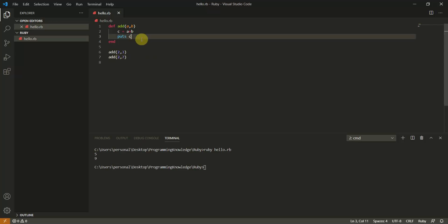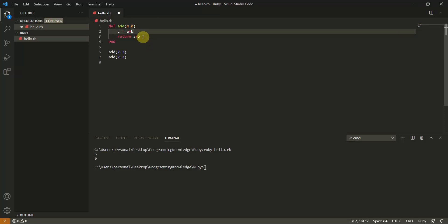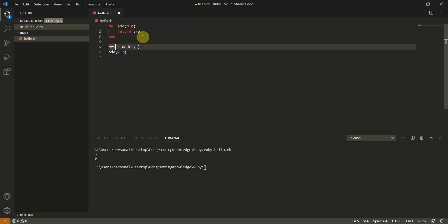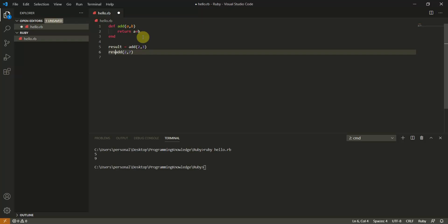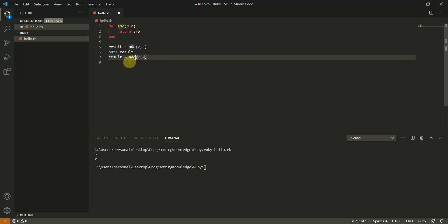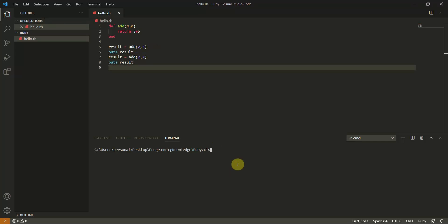You can also use a return statement in Ruby functions. Instead of puts, write 'return a + b', then capture it with 'result = add(a, b)' and print with 'puts result'. This also works correctly. This is how the return statement works in Ruby functions.